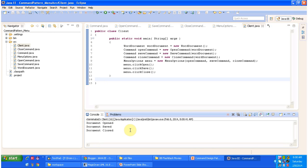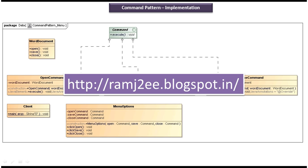So this is a very good example of command design pattern. I hope you understand the command design pattern implementation very clearly. I have put together all the sample code in my blog. Please log in to my blog to get the sample code. This is about command design pattern implementation — thanks for watching, bye.